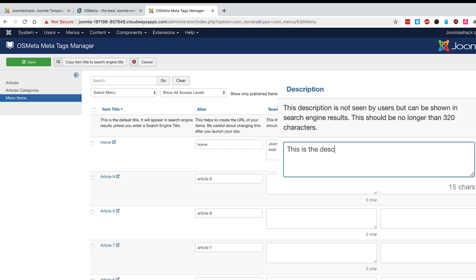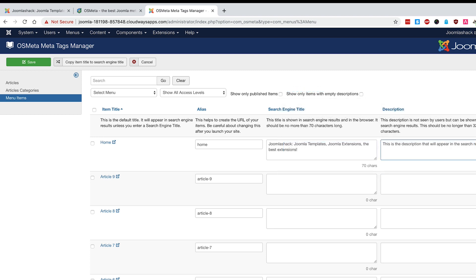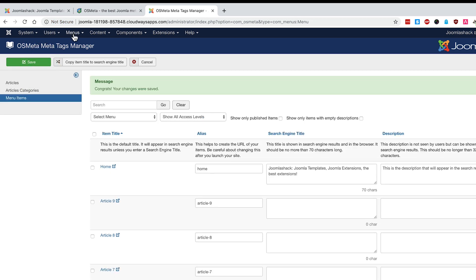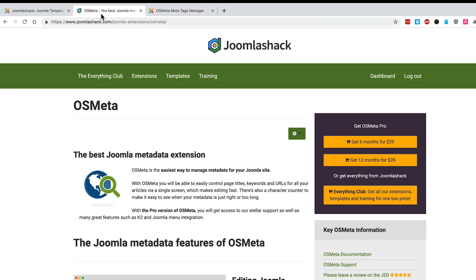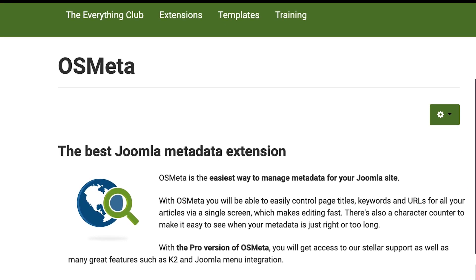And in the description as well — this is the description that will appear in the search results. I highly recommend OS Meta to quickly and easily update all the content for your articles and your menus. The alternative is to go to all your menus and edit the metadata for each of them individually, or go to all of your articles and edit each of those individually. OS Meta is available in a free and a pro version, and it makes editing your Joomla metadata much, much easier.